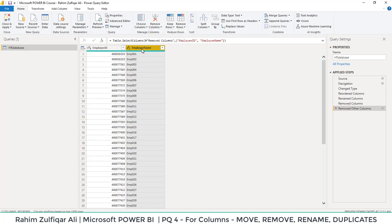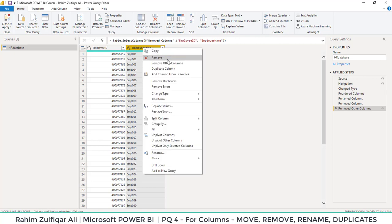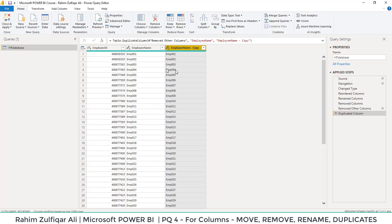The next thing is how to make a duplicate column. So right click on any column and from this contextual menu, you will find an option duplicate column. So you'll have a duplicate copy and you can just rename that as well.